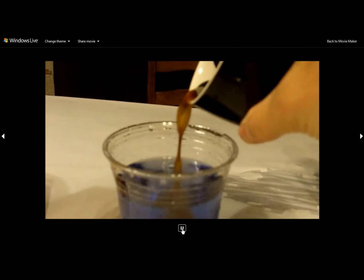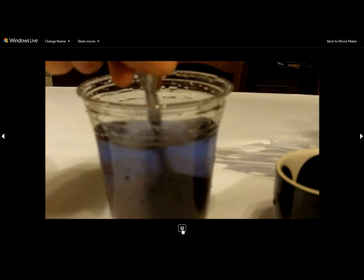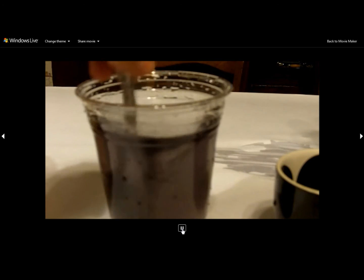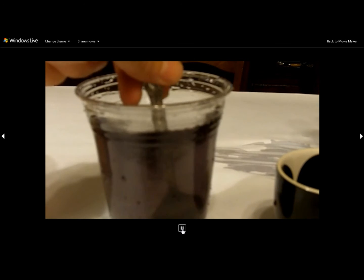If you pour in coffee, however, the liquid becomes clear, almost like water.